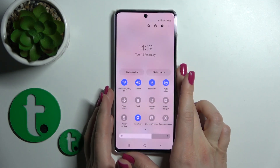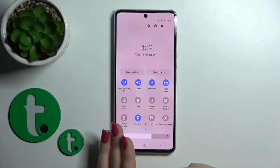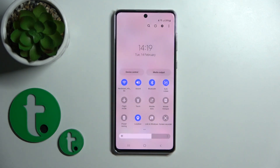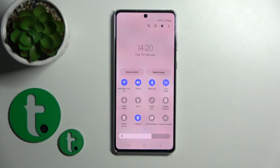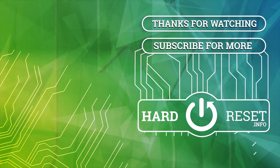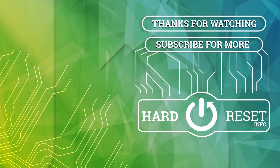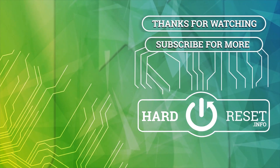So that's it, thank you for watching, and if you find this video helpful, don't forget to leave a like, comment, and subscribe to our channel. Thank you.